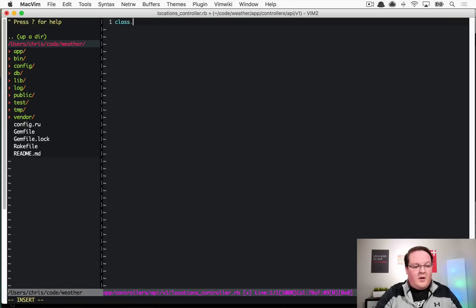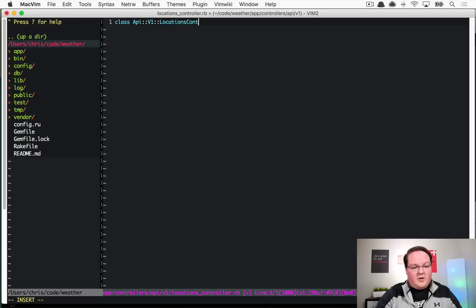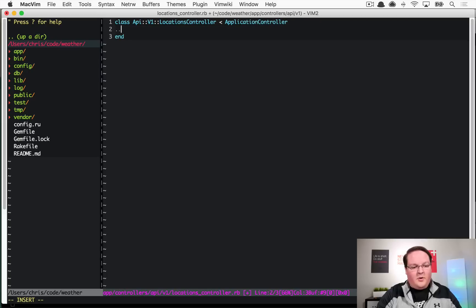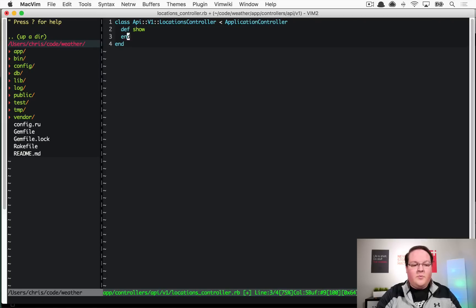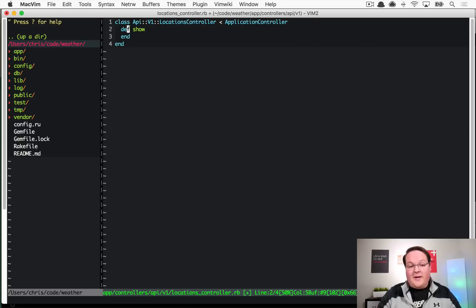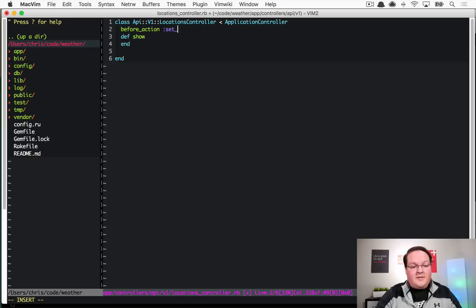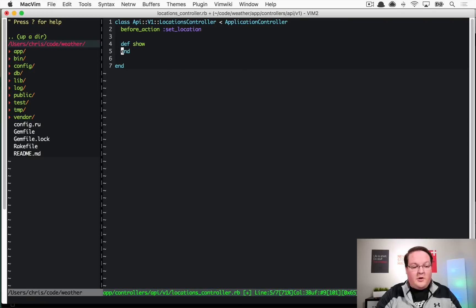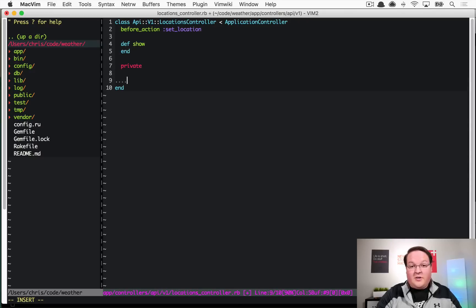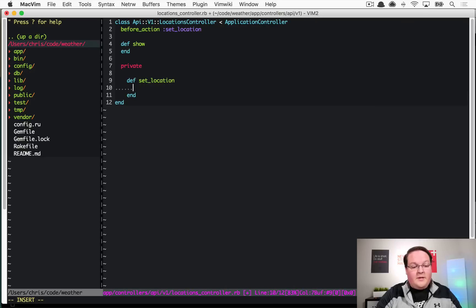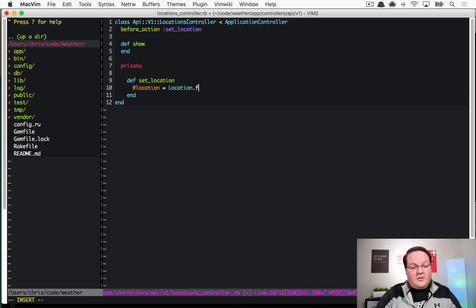This will be the file that we edit. We'll have our API::V1::LocationsController - this will just inherit from ApplicationController as normal, and we will have our show action. This would be what you would request for a specific location's temperature. We'll have before_action :set_location just like you normally would expect in a regular rails controller.